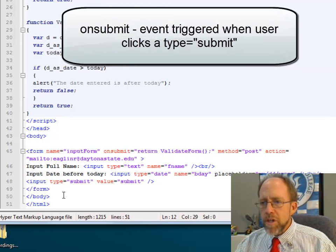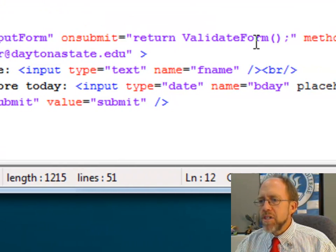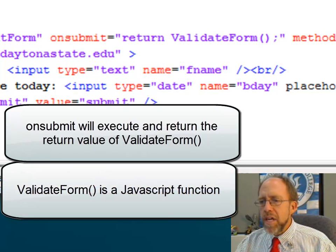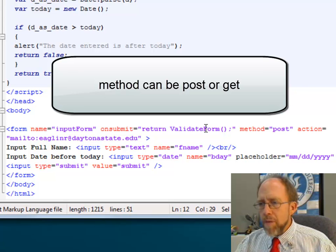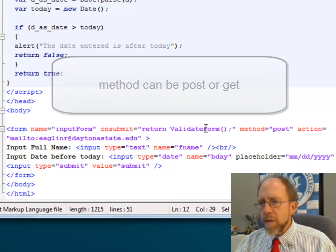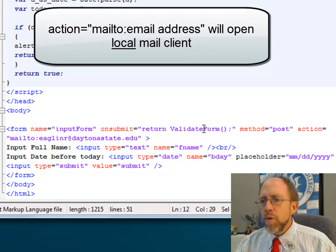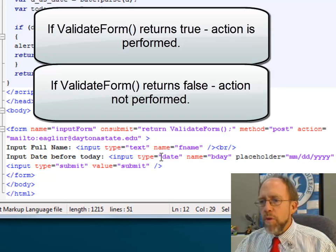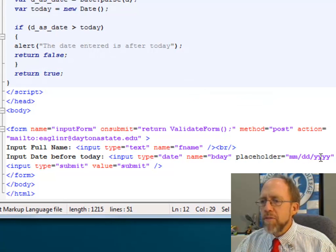For the onSubmit to work, you also have to have down here an input type submit, so that when that triggers the onSubmit, it's going to call the function validateForm. The method here is post, and the action is going to be equal to sending it to a mailto. If the function validateForm returns false, it will not perform the action. If it returns true, it will. I also have two inputs: one type text, which is the name, and the other type date, which has a placeholder that lets the user see what type of information needs to be entered — it says input day before today.